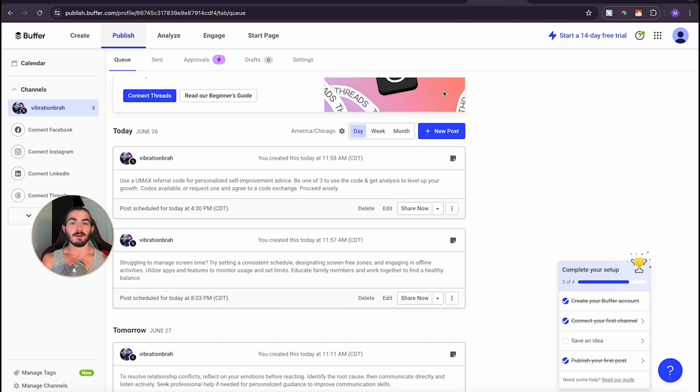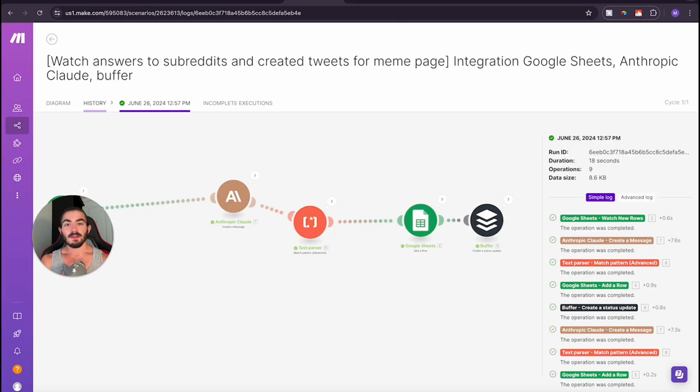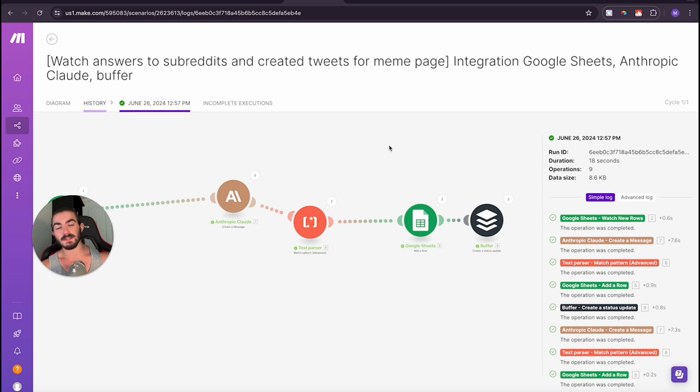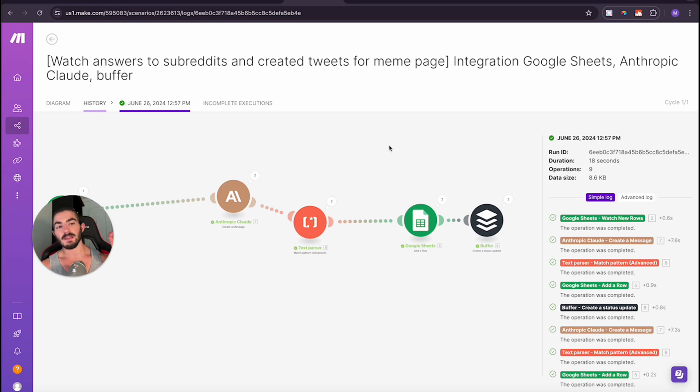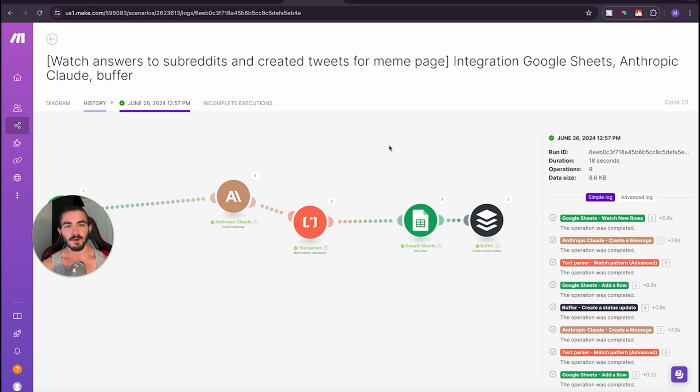I have this all end to end now where I am scraping or listening to the subreddits r/self-improvement. And then we are extracting the key information and making an answer based on what perplexity finds. And then we are listening to that Google sheets using Claude to make a perfect, nice, concise, less than 280 character tweet, then scheduling it to buffer and doing that over and over and over again to see if there's any traction with this market of attention.